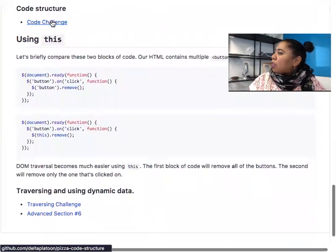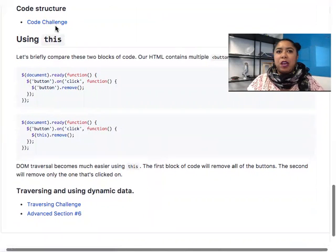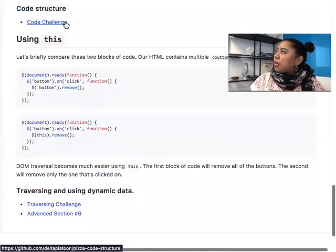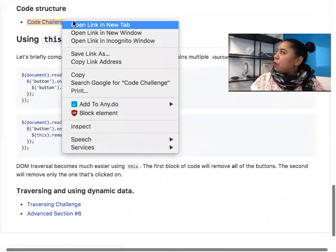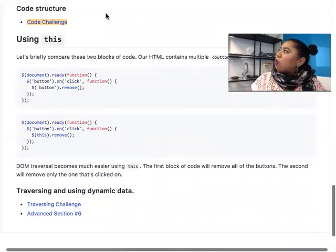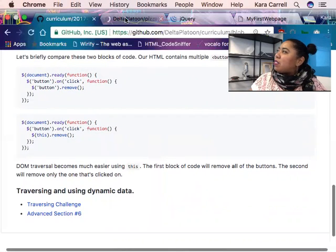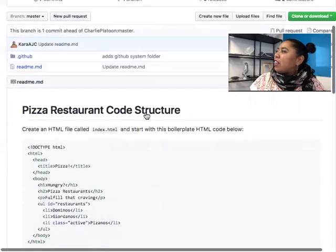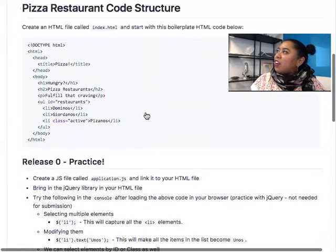I'm going to leave you all to do this after we have this conversation. It's a code structure challenge focused on pizza, so hopefully you're a little hungry.